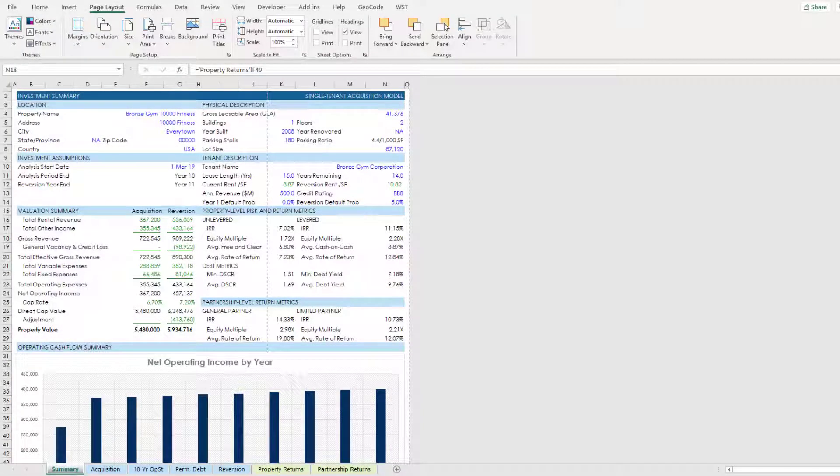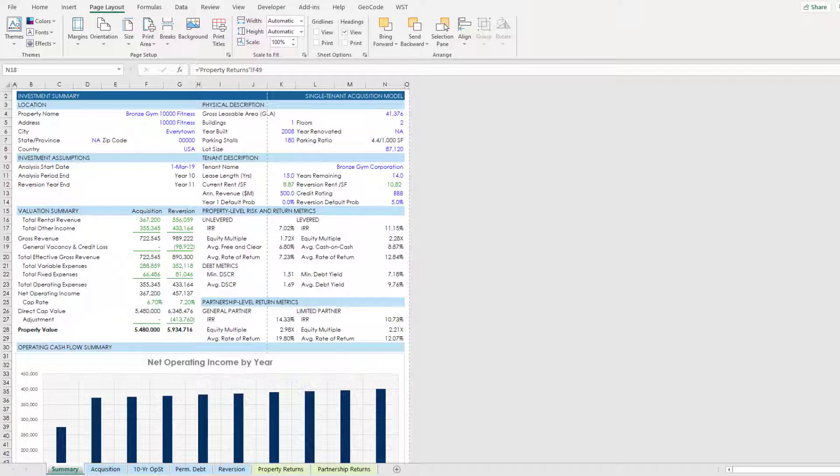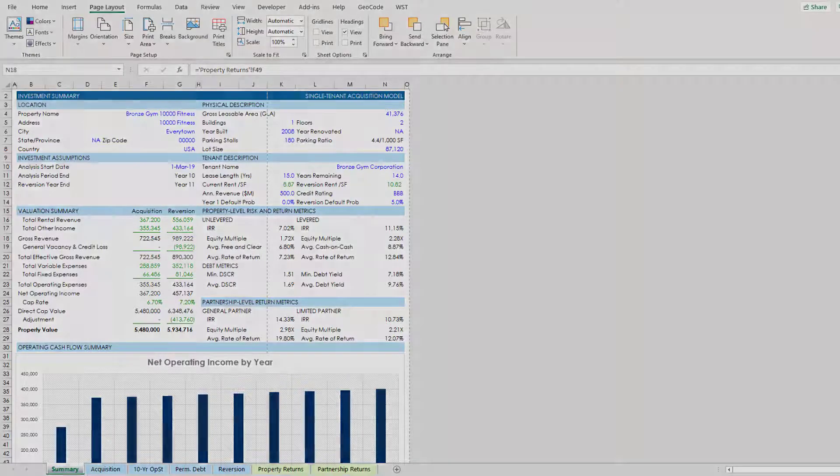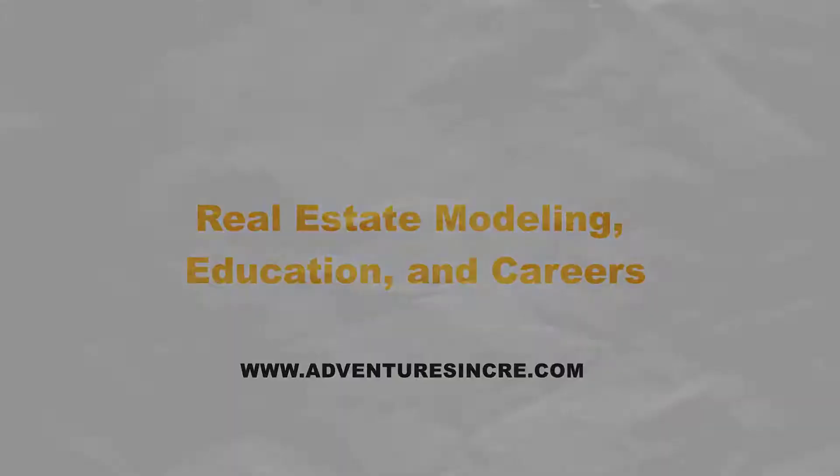Hey there and thanks for watching. Over the next few minutes I'm going to show you how to create printable reports in your real estate financial models in Excel.